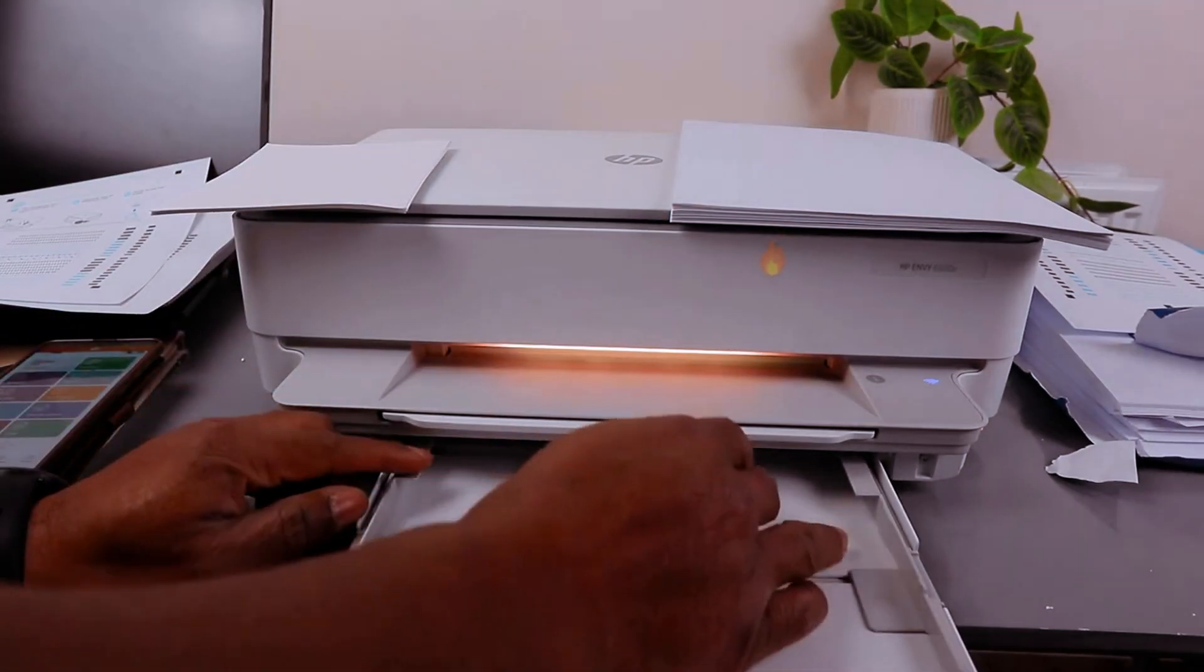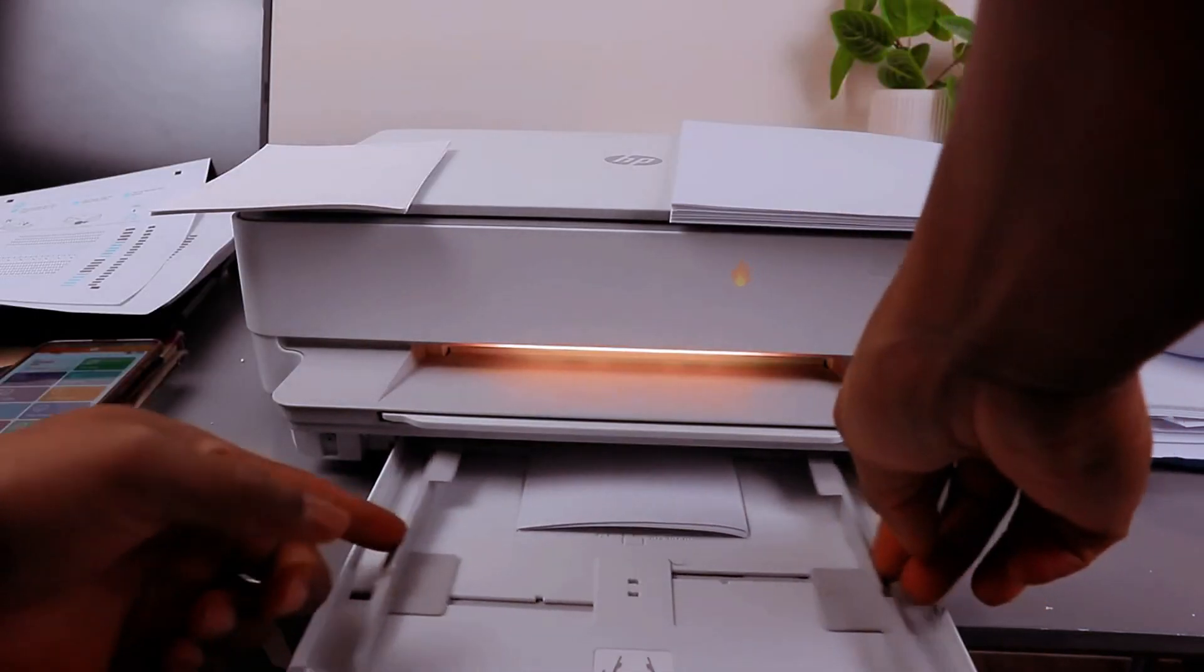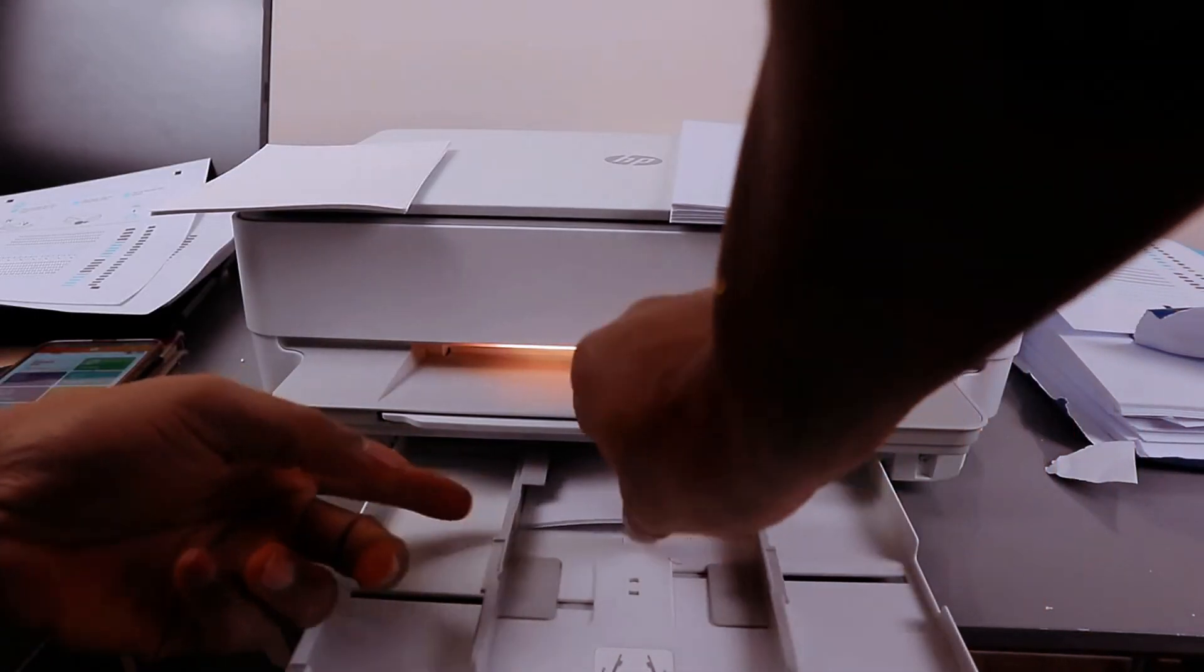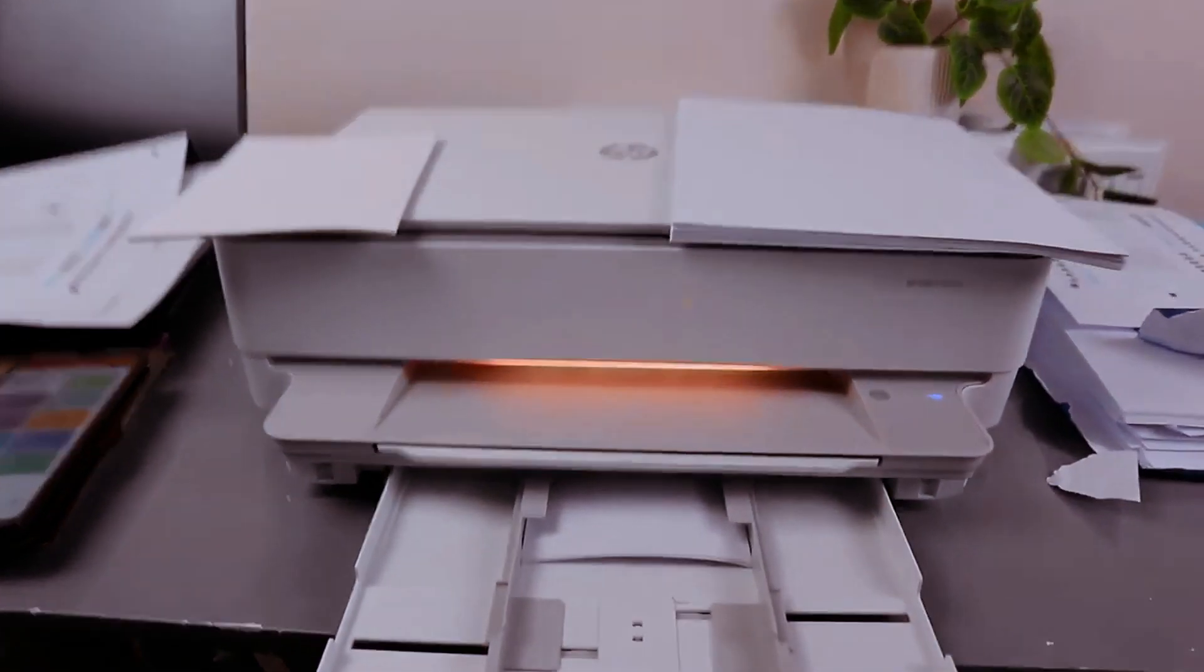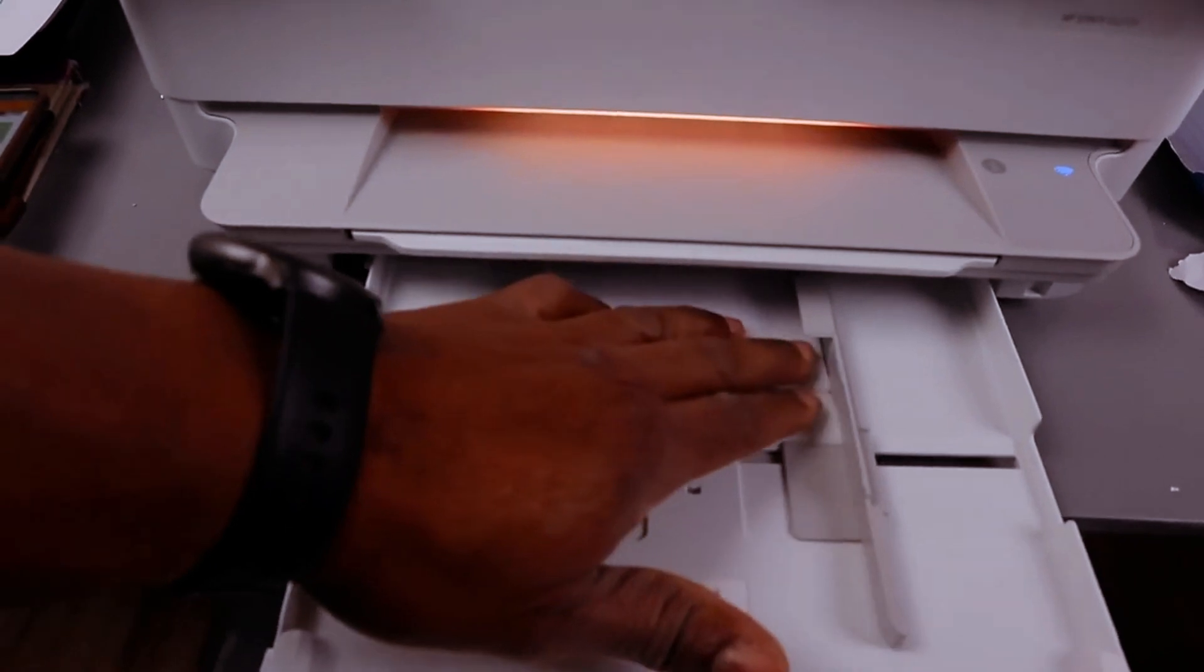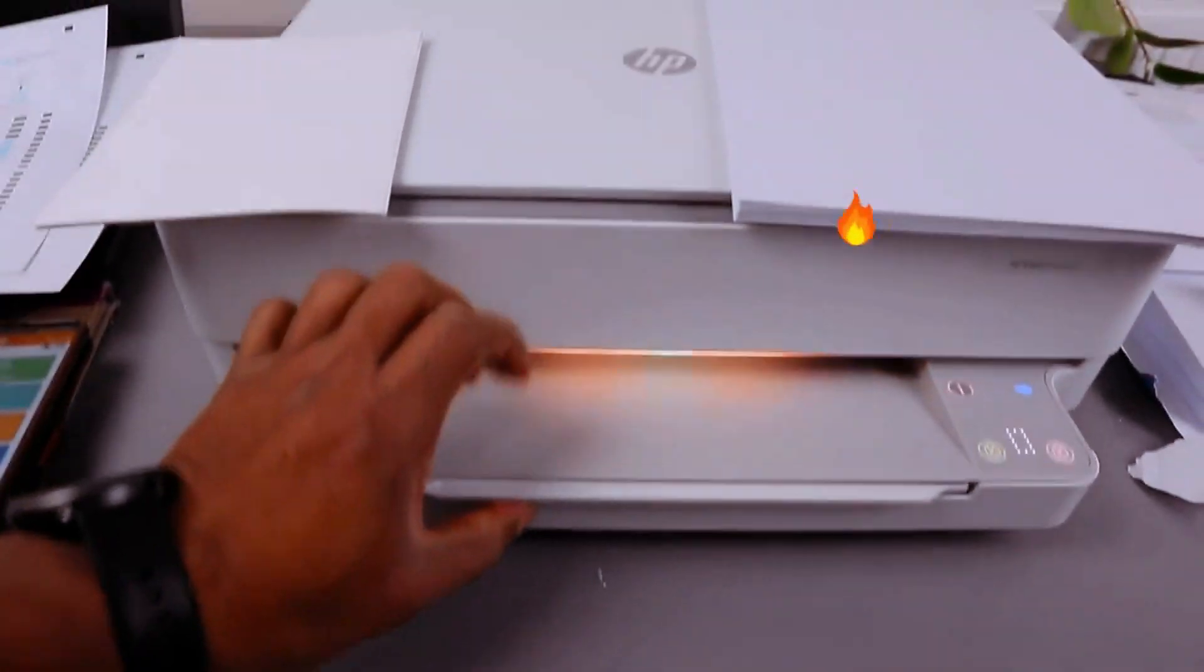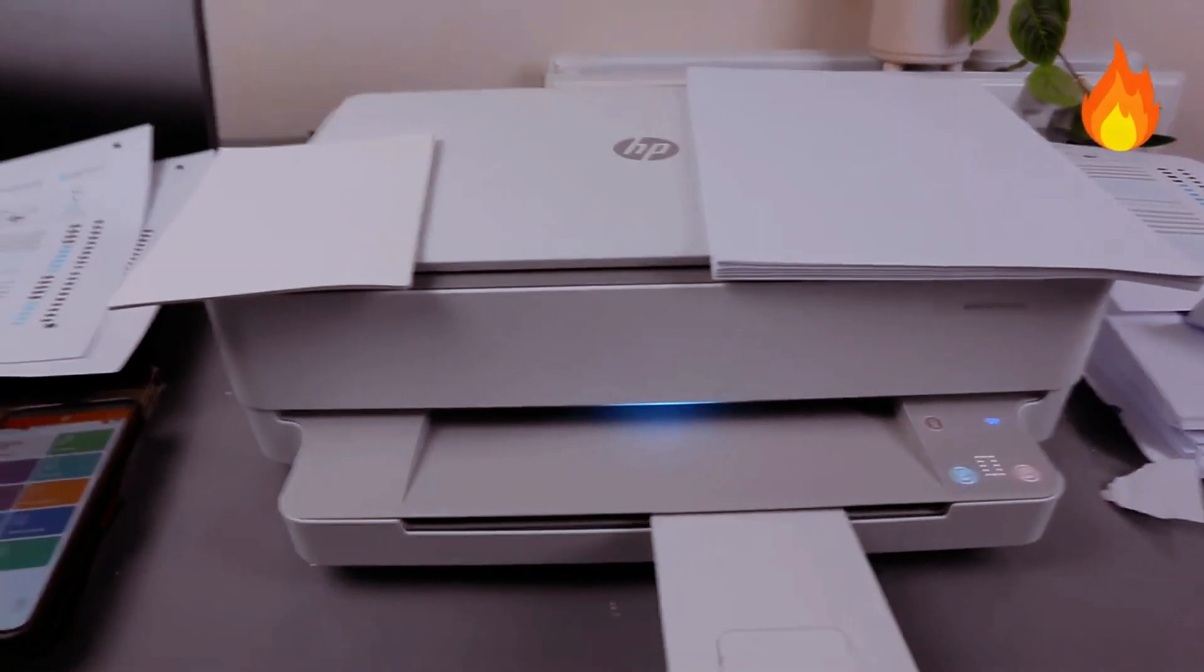This is 4x6. Then adjust it. How to load 4x6 photo paper: go inside, push it inside, then give the printer time.